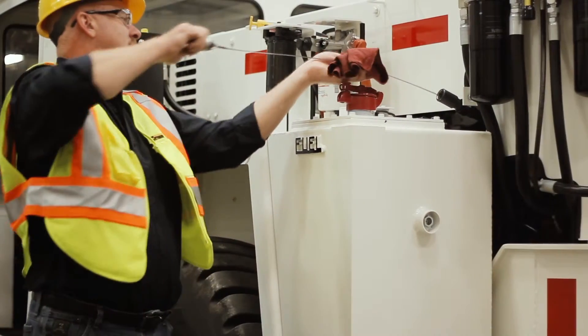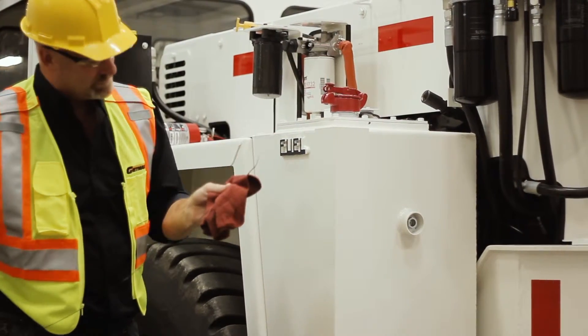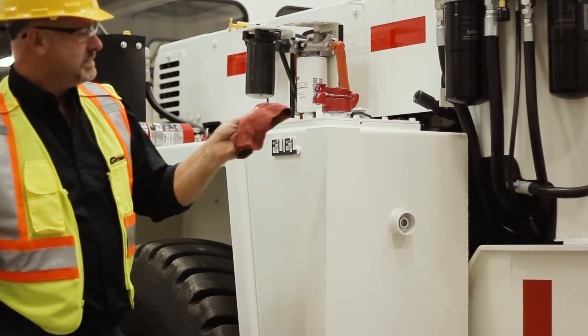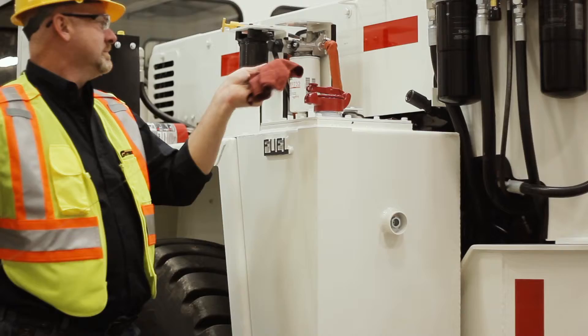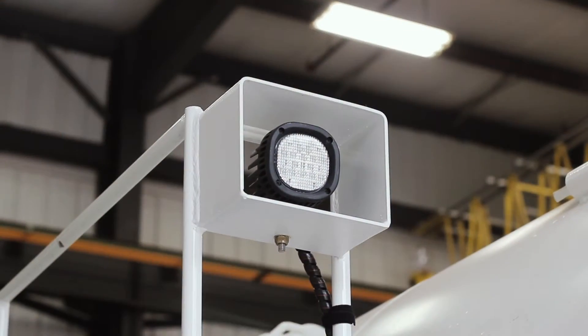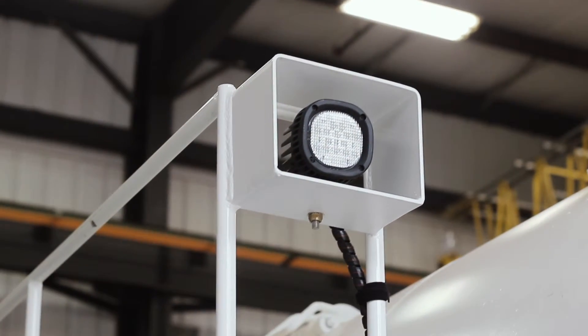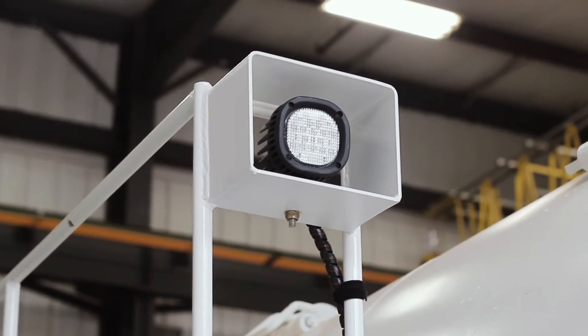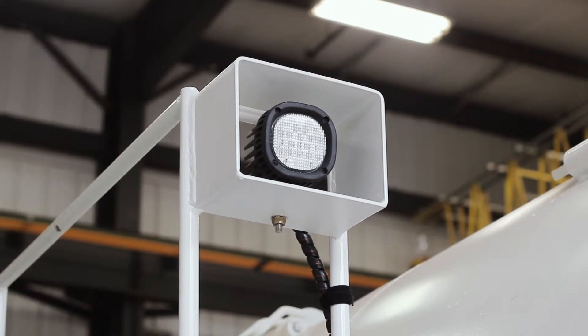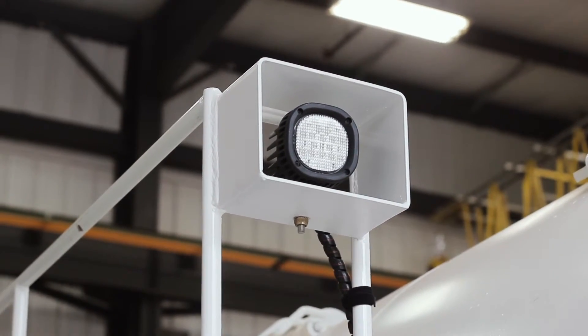Ground level access for all of the daily service checks and refueling, and a full LED lighting system made of high impact resistant plastic rated at IP69 for high pressure washes.